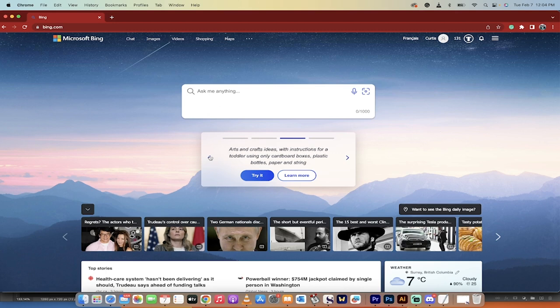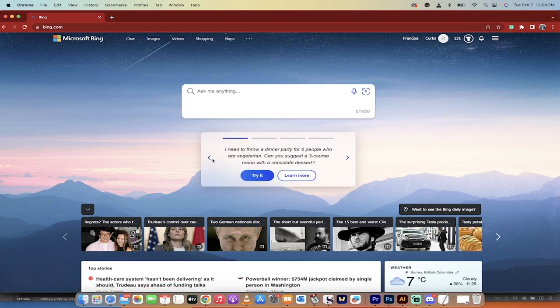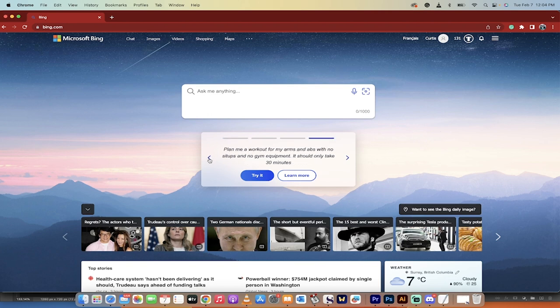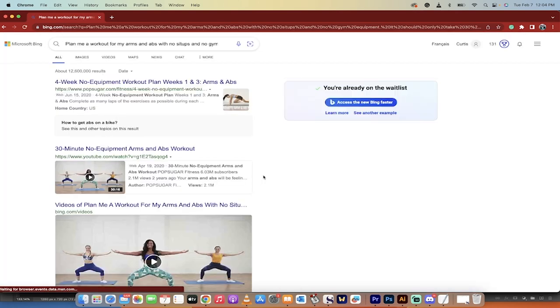So, okay, here we go. I am planning a trip for my university. No, I'm looking to throw a dinner party. No, plan me a workout for my arms and abs with no sit-ups and no gym equipment. Oh yeah, this will be really effective. Yeah, it's at Planet, what is that? Planet Fitness? No, Anytime Fitness or No Time Fitness. Anyways, let's try it, see what happens.